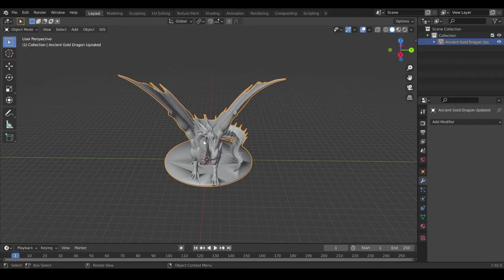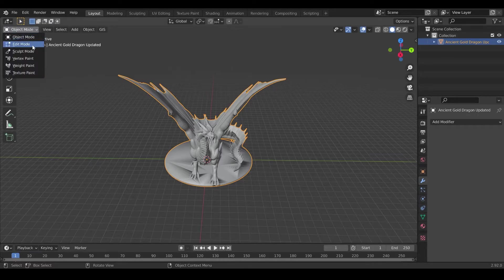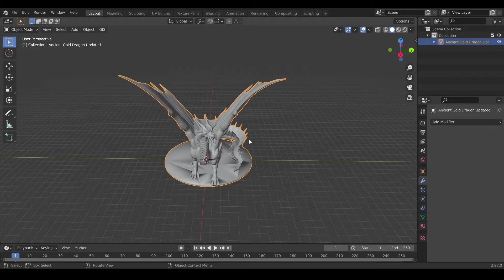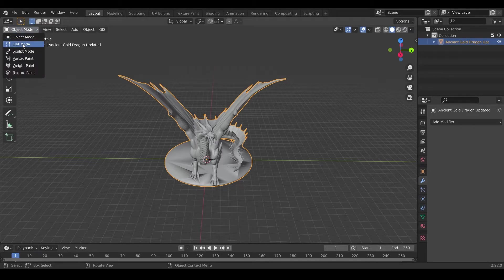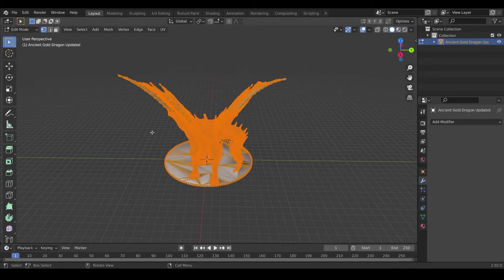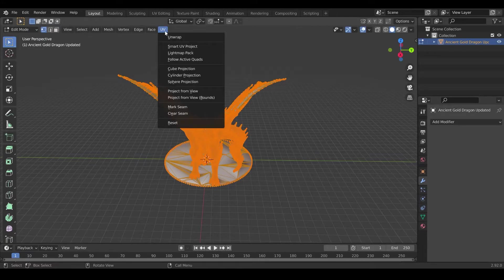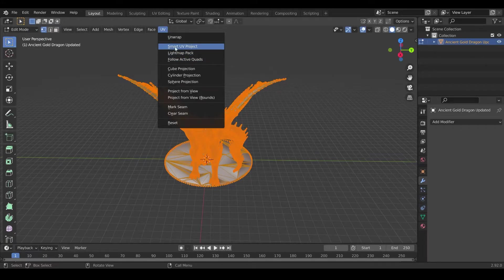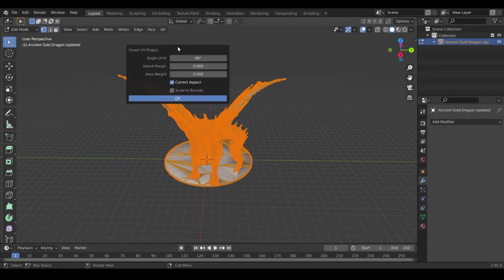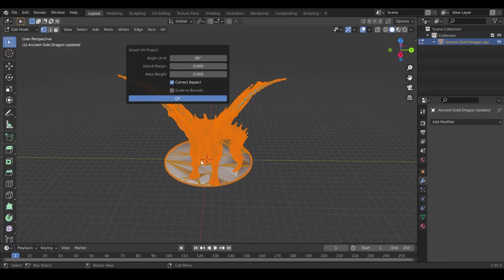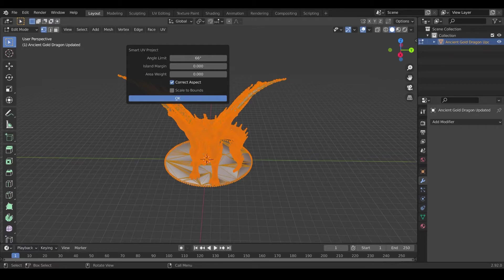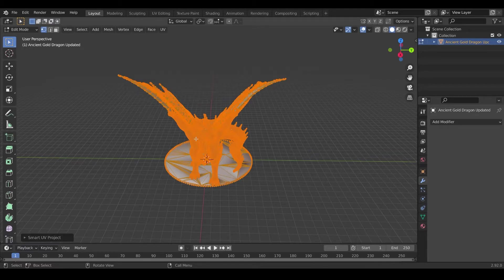To do this, we want to go into edit mode. You can either hit tab on your keyboard, or here on the top, you're going to edit mode. Keep in mind that you need to have the model selected. So we're going to edit mode, go to UV, and you do Smart UV Project. So just click this, leave all as default, and then just wait for it to do its thing. It's gonna process the image and automatically assign all the stuff that it needs to assign, so we don't need to do it manually.